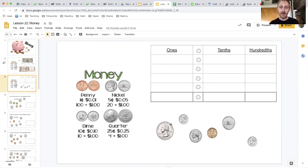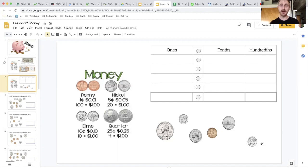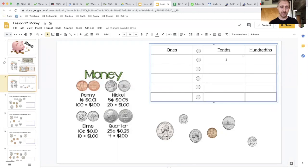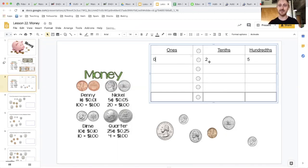So if I start with my largest coin, a quarter, how many quarters do you see? One. That's worth twenty-five cents, which is two tenths and five hundredths. Twenty-five cents.